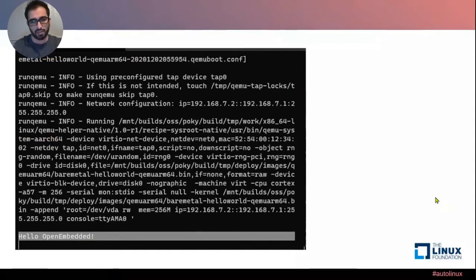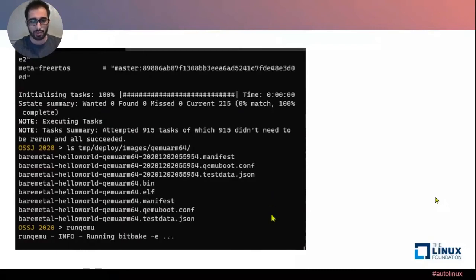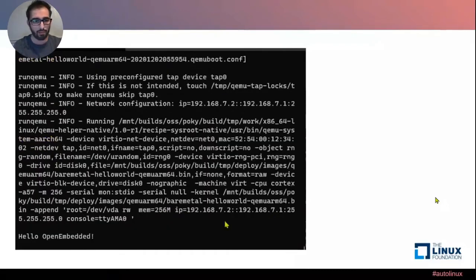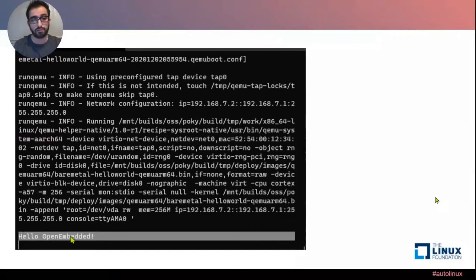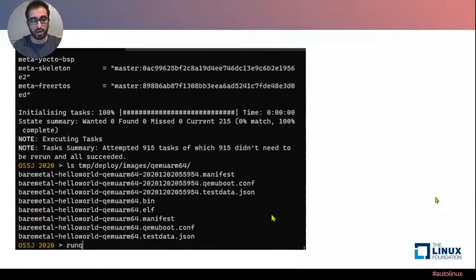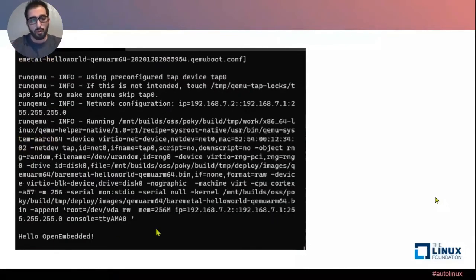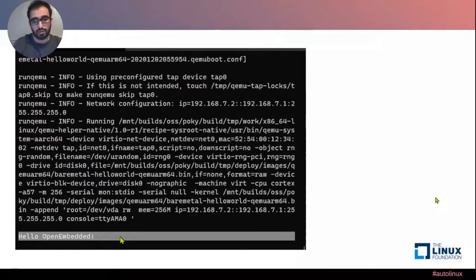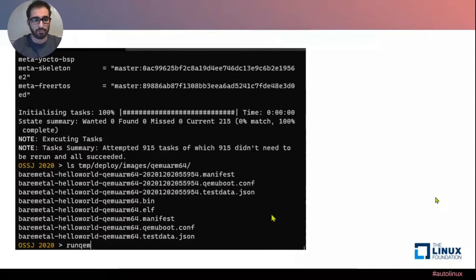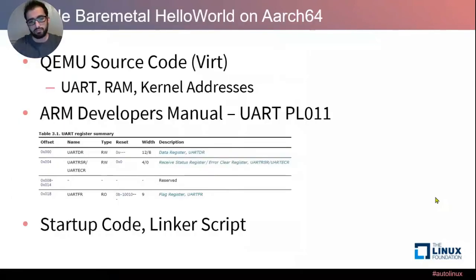When I run runqemu, the system already knows what arguments to pass because of the automatically generated qemuboot.conf. Looking at the full command, I'm passing 256 megabytes of RAM and the correct CPU. At the very end, you can see that I do get the 'Hello Open Embedded' string — meaning my application was built and is running properly. That's all you need to get your bare metal application running on qemuarm64.